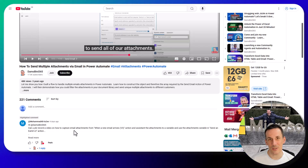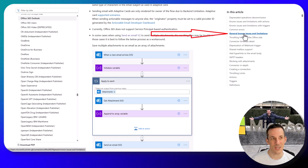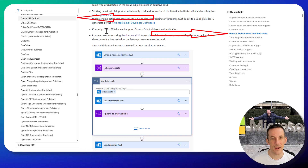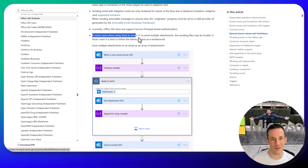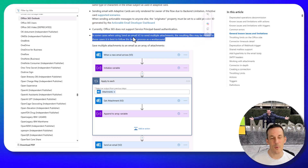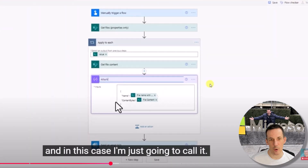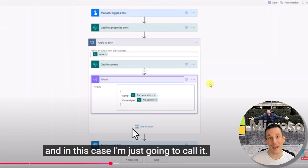When Mohammed asked me the question I thought it was going to be straightforward, but I've had corrupt files and blank files. It was only when I jumped across onto the documentation and had a look at the general known issues and limitations for the Office 365 Outlook connector that I could see in some cases when using the send an email action to send multiple attachments, the resulting files may be invalid. We're given a workaround for attaching multiple attachments. If we look back at my original video from three years ago, I had an object structure with the name and the content bytes — exactly what I was doing today — but unfortunately that resulted in a blank file.